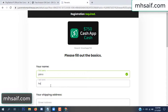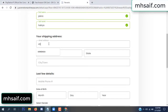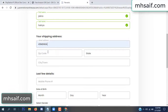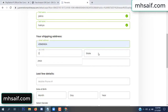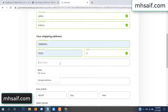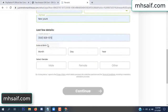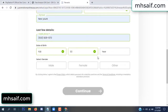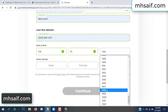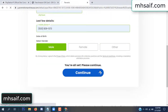Enter your first name, last name, and your shipping address, your zip code, your date of birth, and your gender.